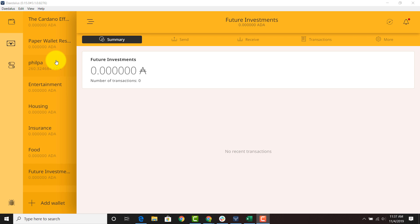One strategy is to create a budget. This is very analogous to budgets in the typical fiat world where you allocate money to certain categories in your life. So you can do the same for ADA or use Daedalus as a sort of budgeting tool.